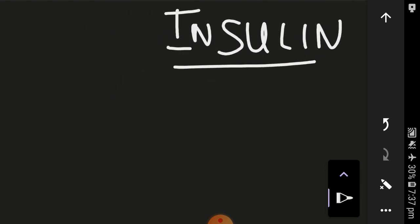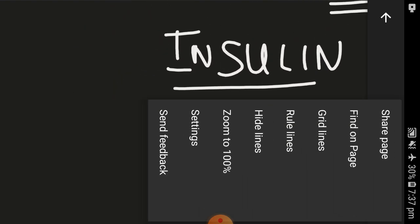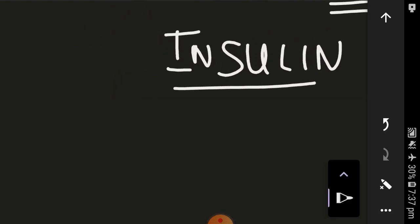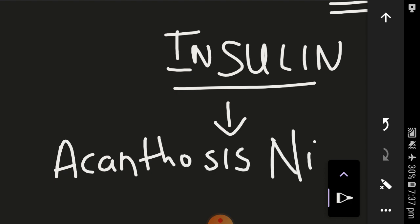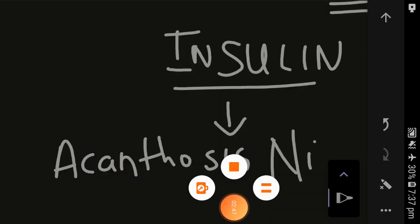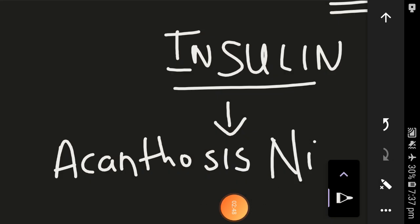This excess of insulin, hyperinsulinemia, can lead to a condition called acanthosis nigricans. This acanthosis nigricans is a dermatological manifestation of hyperinsulinemia. It is seen as black velvety kind of appearance, especially in the skin of the axilla, nape of the neck, back of the neck.